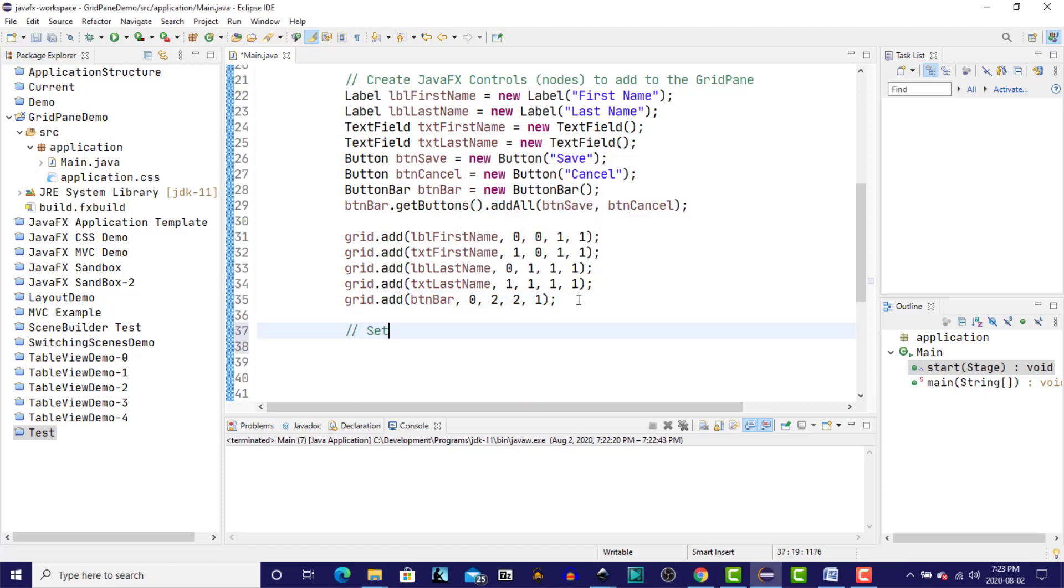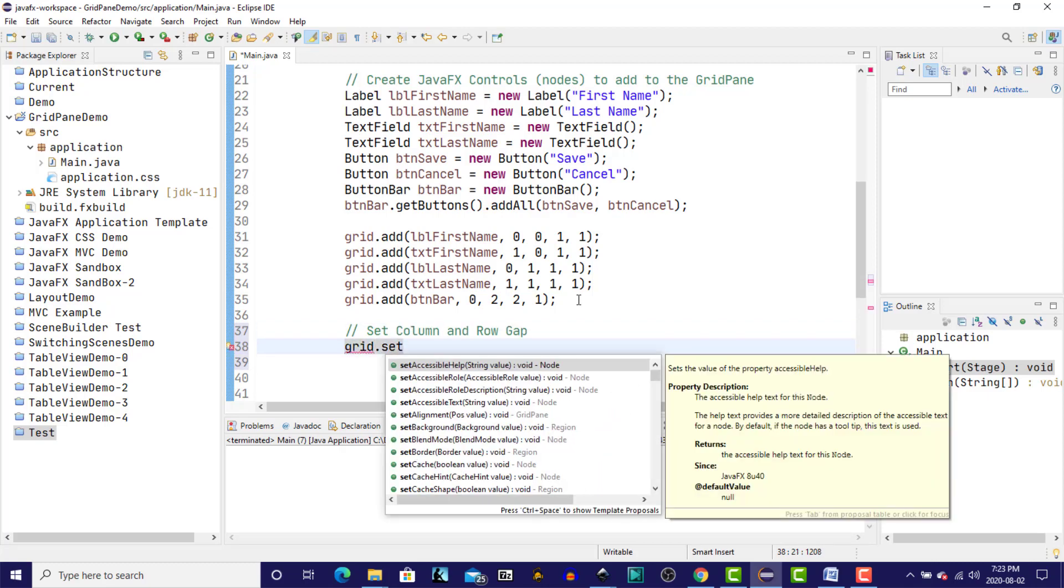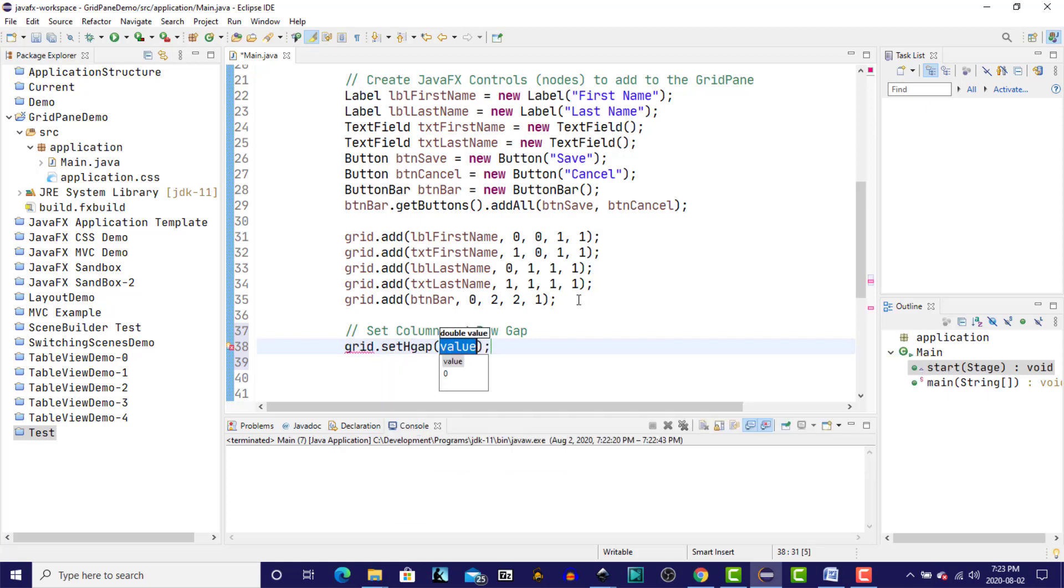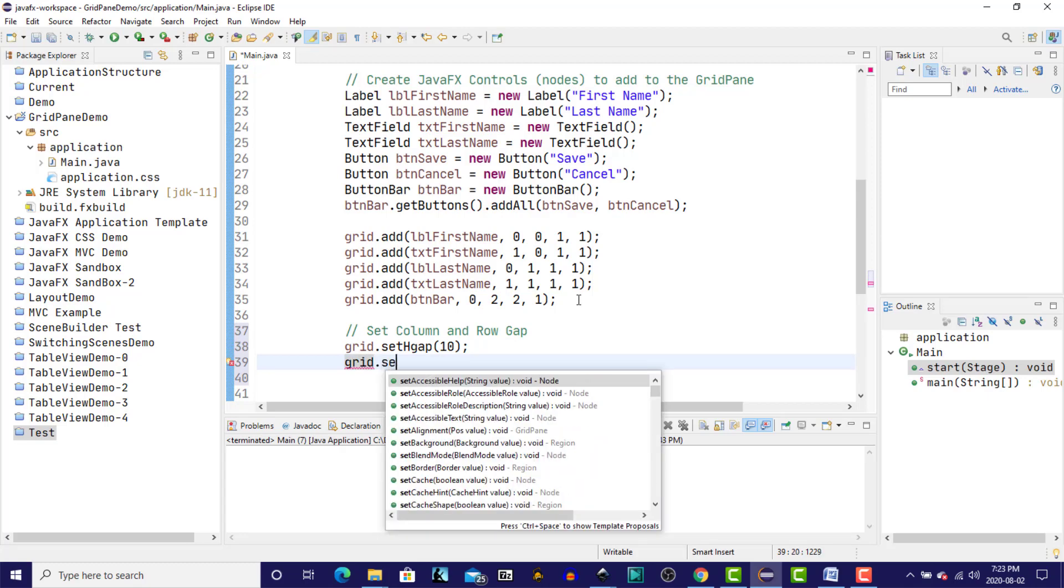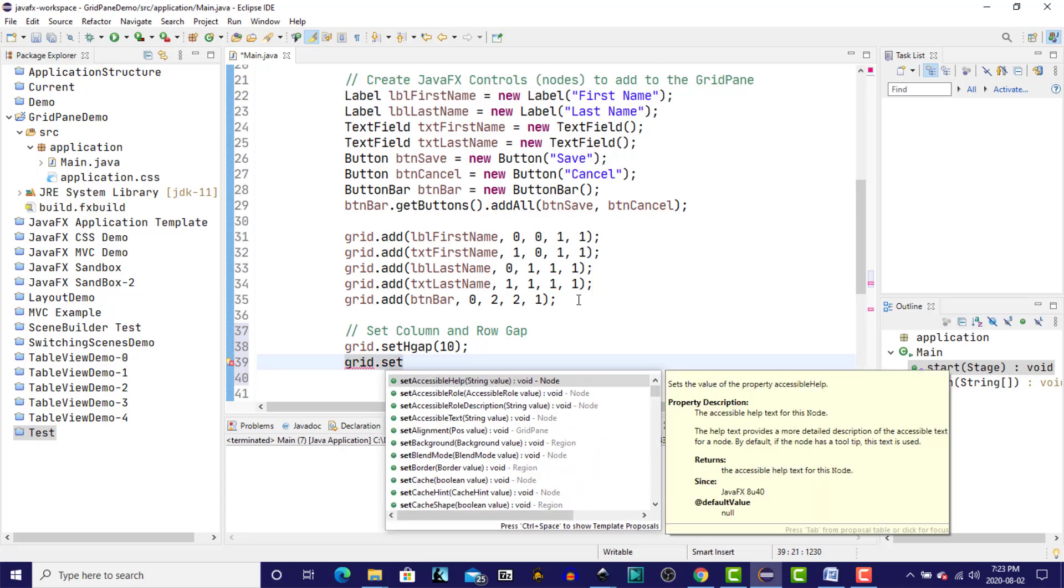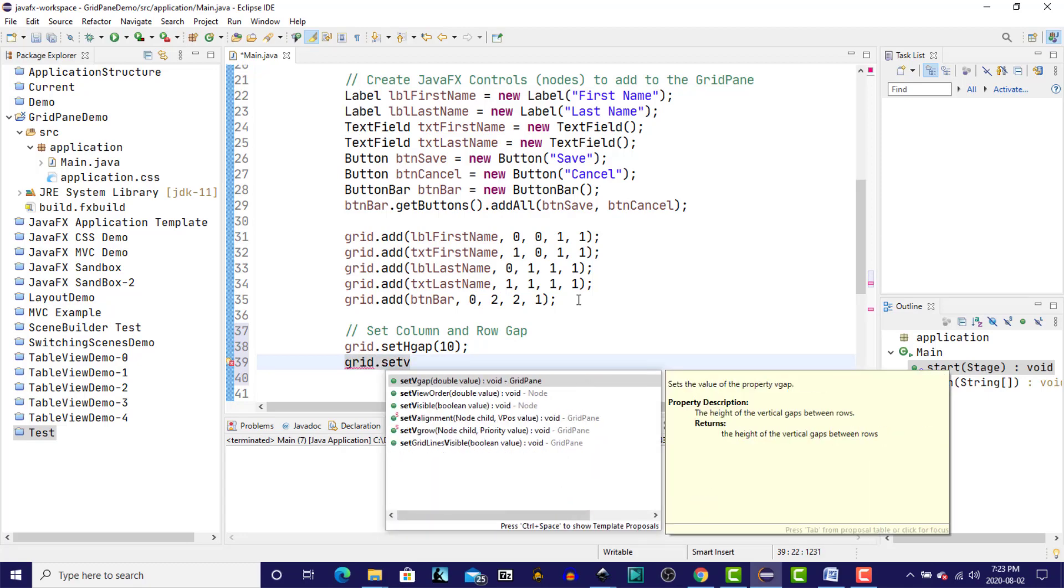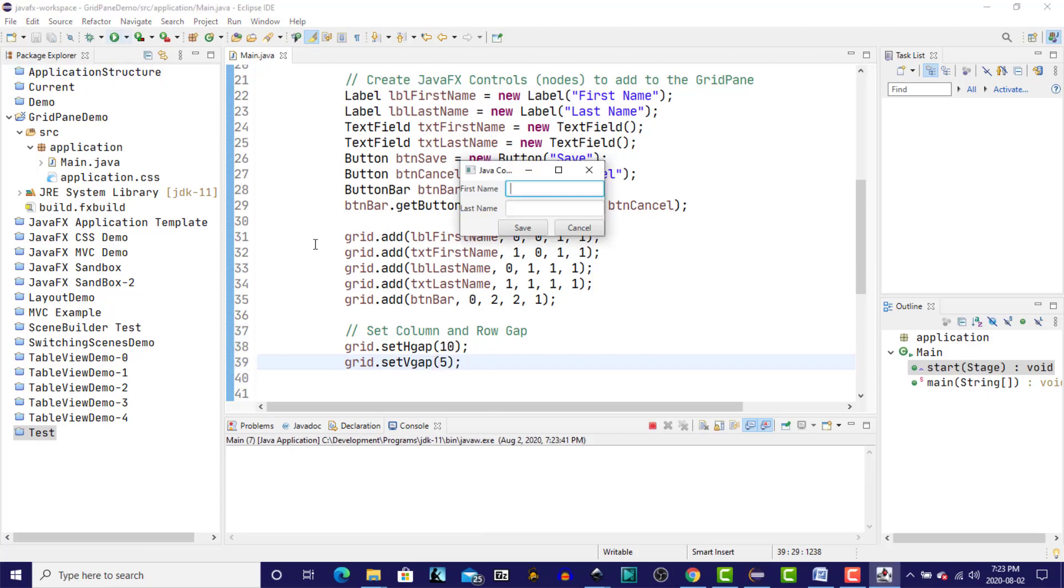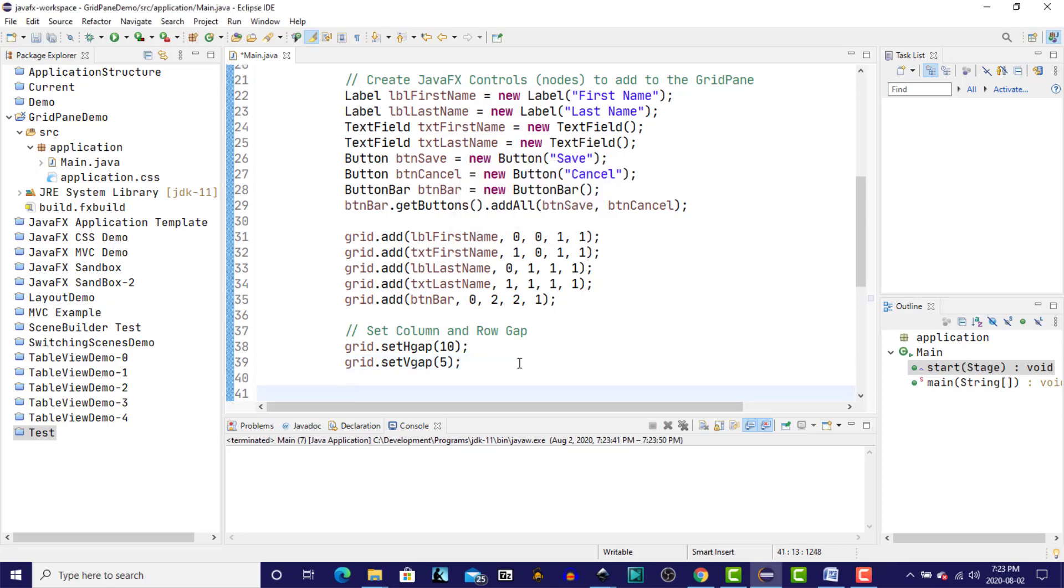So next, we're going to set the gap between the rows and the columns. So now we do have some space between the controls at this point, so it's starting to take shape.